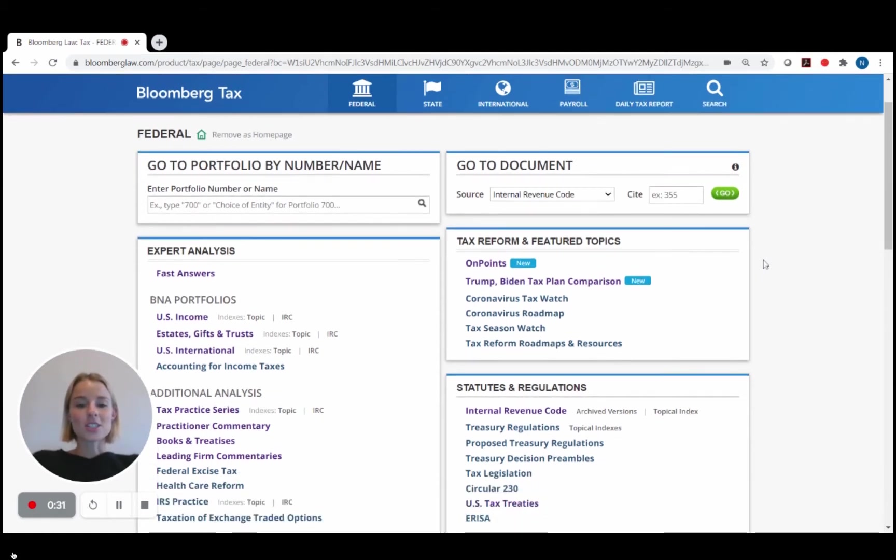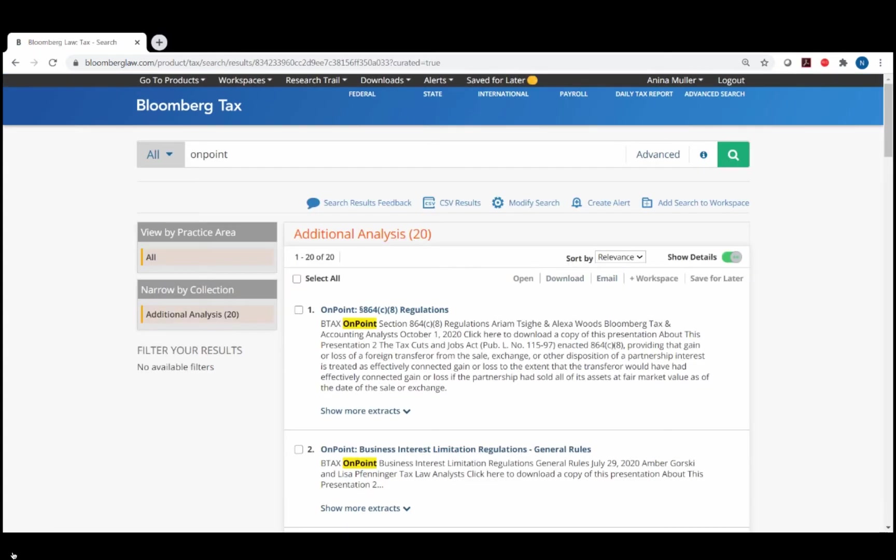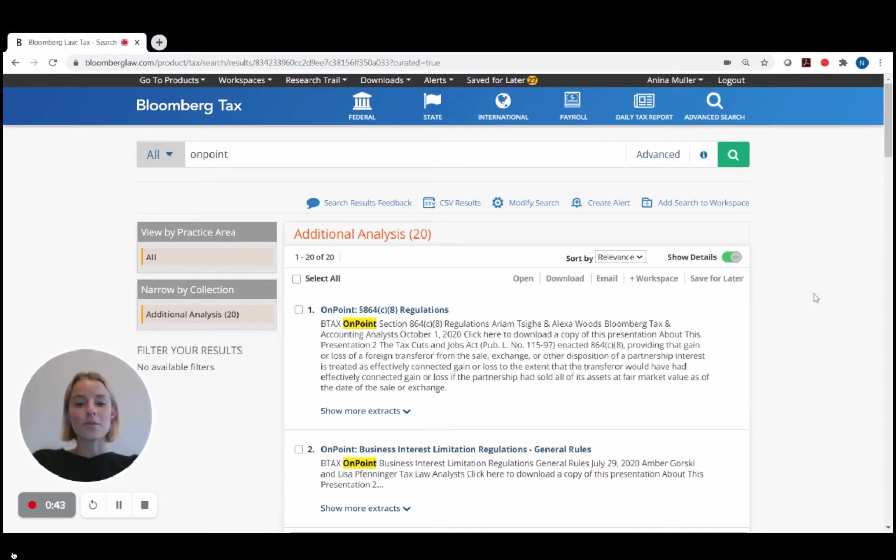First, you'll see we just added an On Points link in the top right hand corner of the federal tax homepage here under tax reform and featured topics. This will bring you to the full collection of presentations we've released to date.